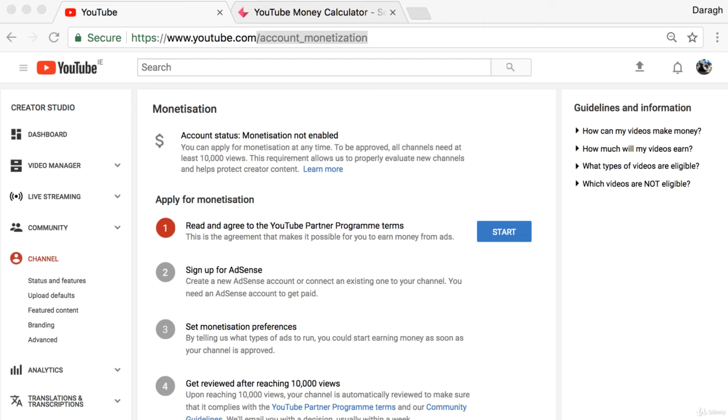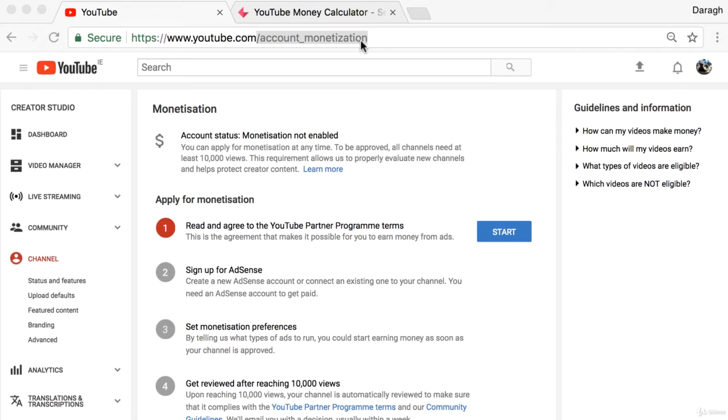In this video you're going to learn how to enable monetization on your YouTube channel. To get started, go to youtube.com/account_monetization and I will have put the link in the description of this video so you can click directly through.